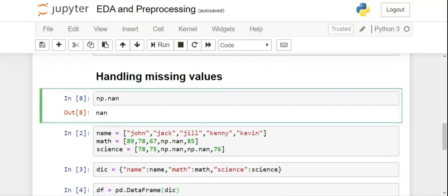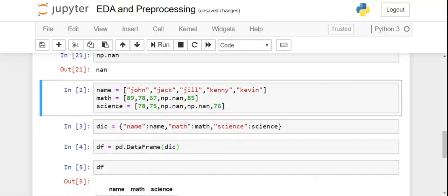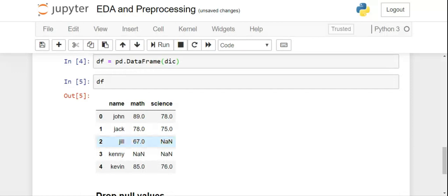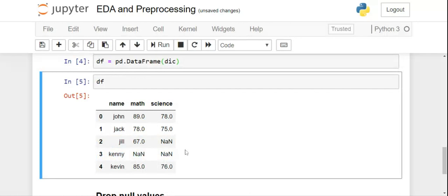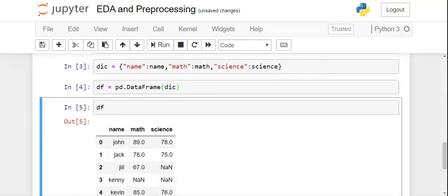Missing values are most often in the form of null values. The NumPy library gives you the option to create a null value using np.nan. I've created a few lists, then a dictionary from those lists, and finally converted that into a DataFrame. Please pause the video and write down these lines of code. The DataFrame stores student marks — names and subjects are given — but there are a few places with null values, which we filled intentionally using np.nan.